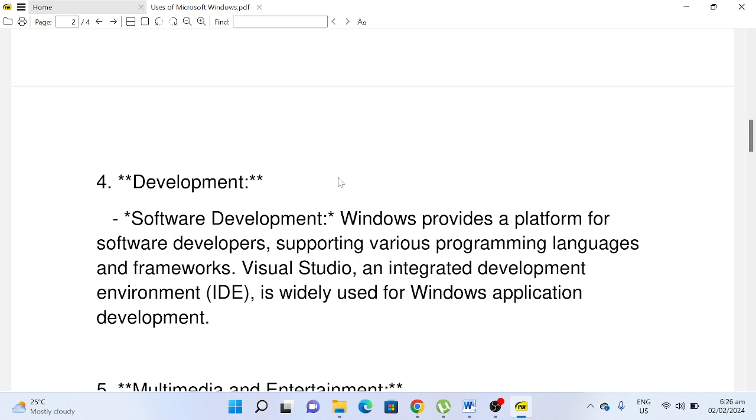and frameworks. Visual Studio, an integrated development environment (IDE), is widely used for Windows application development.